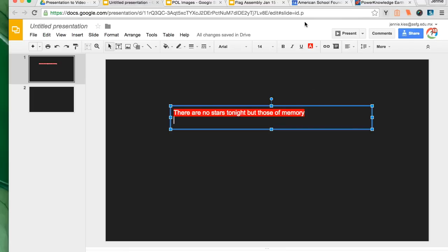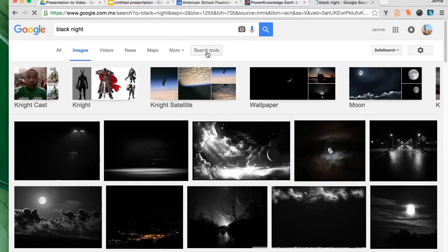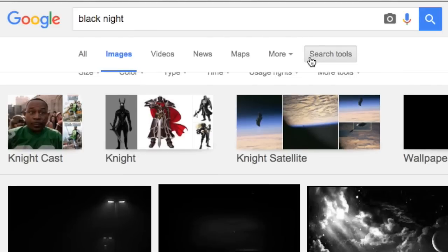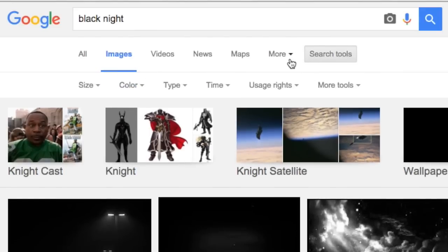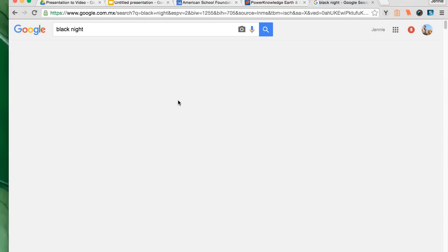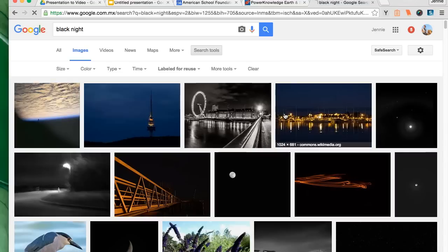The next thing I'm going to do is go find the image that I'm going to associate with the first line of the poem. I've done a Google image search for Black Knight and then I used the search tools and usage rights menus to choose labeled for reuse. You could also use labeled for non-commercial use. I'm going to be pretty obvious about my selections here. Please be more thoughtful about the images you choose for your poem.